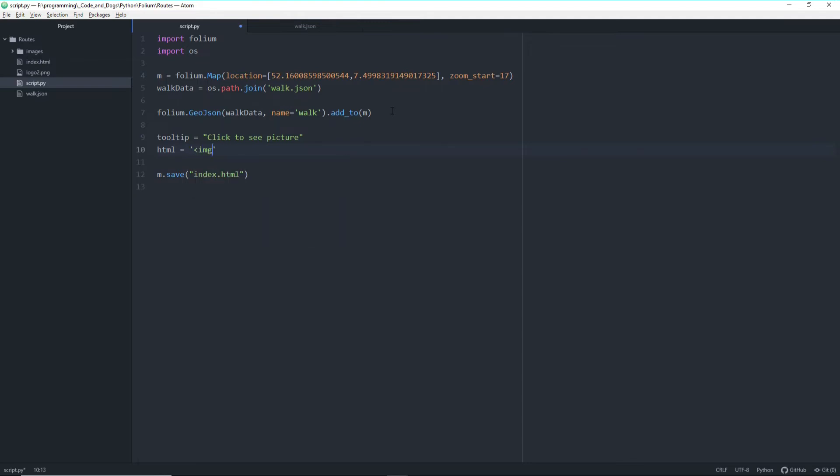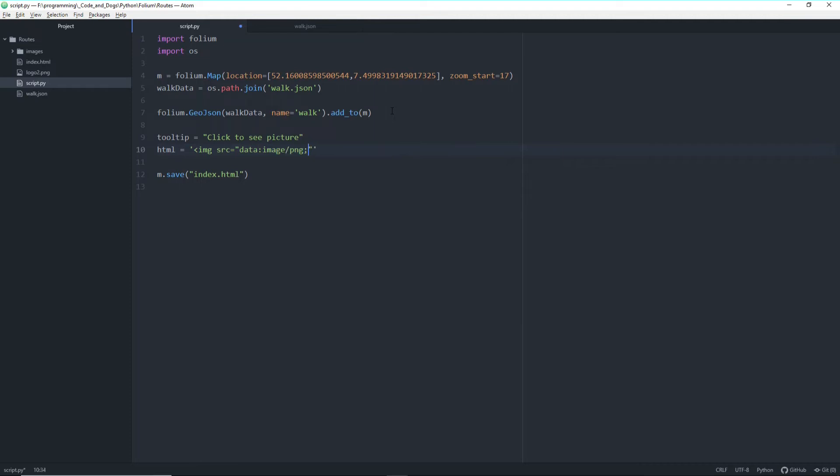So img src equals data. It's an image of type PNG encoded in Base64 like this, and format. So this is our global HTML string.